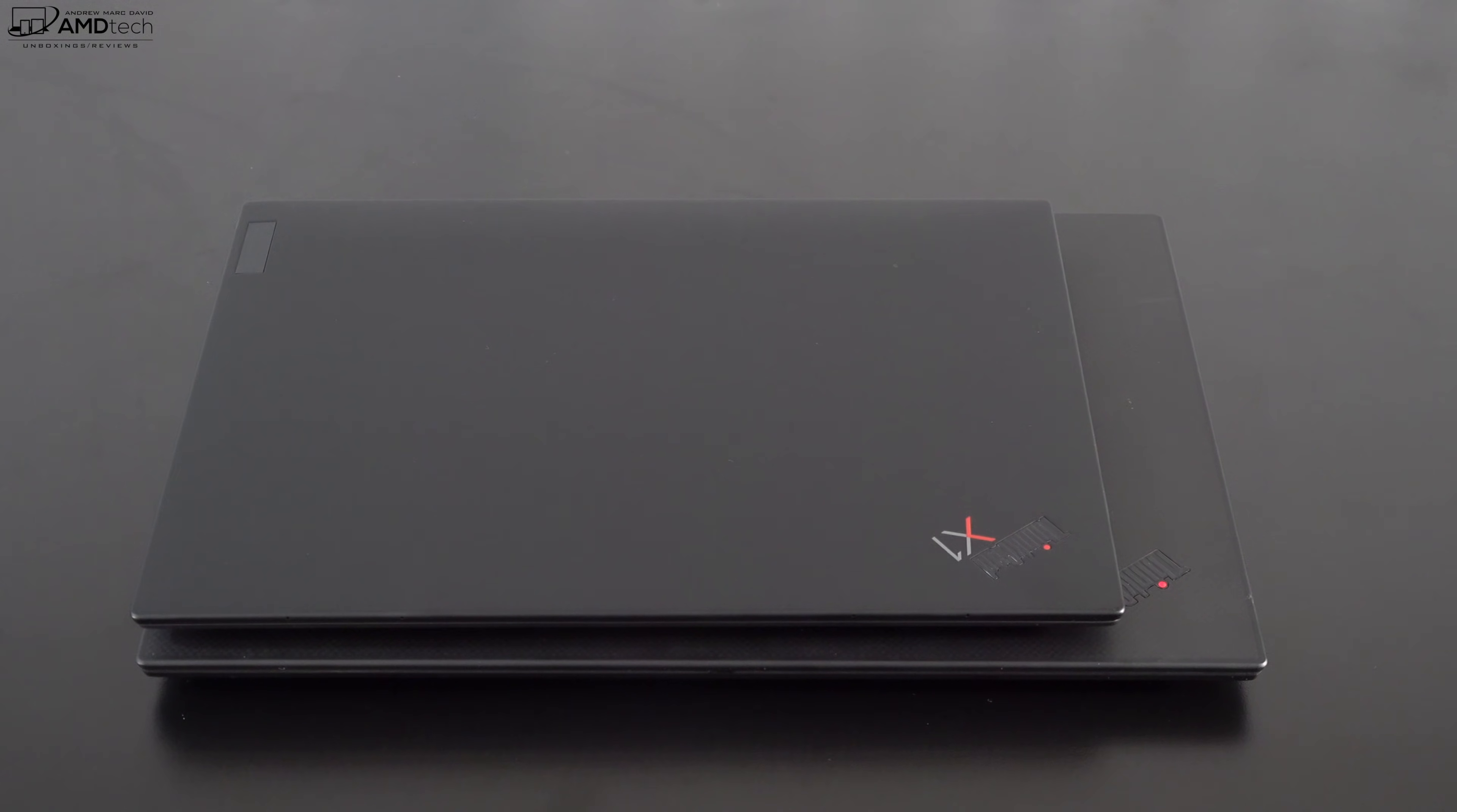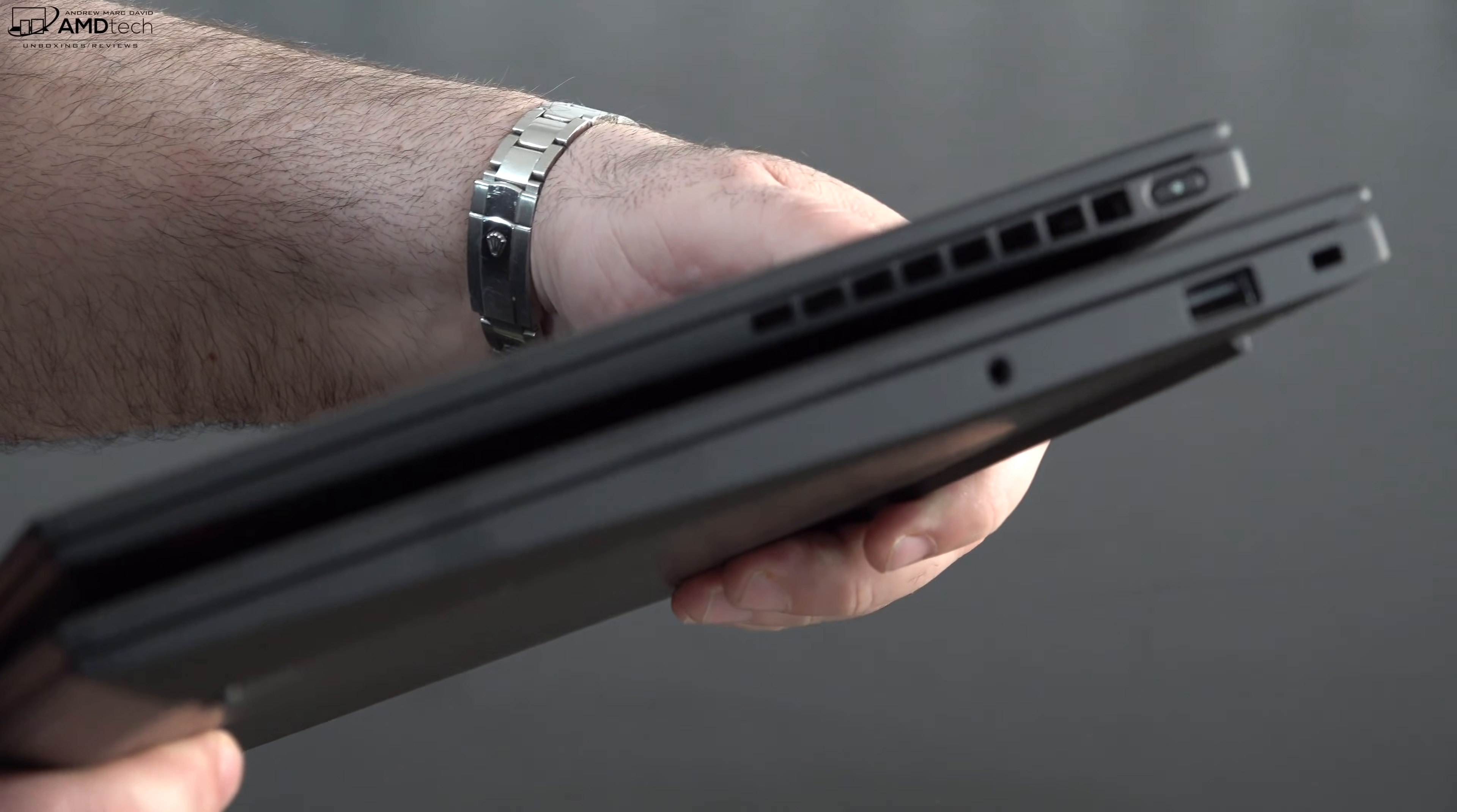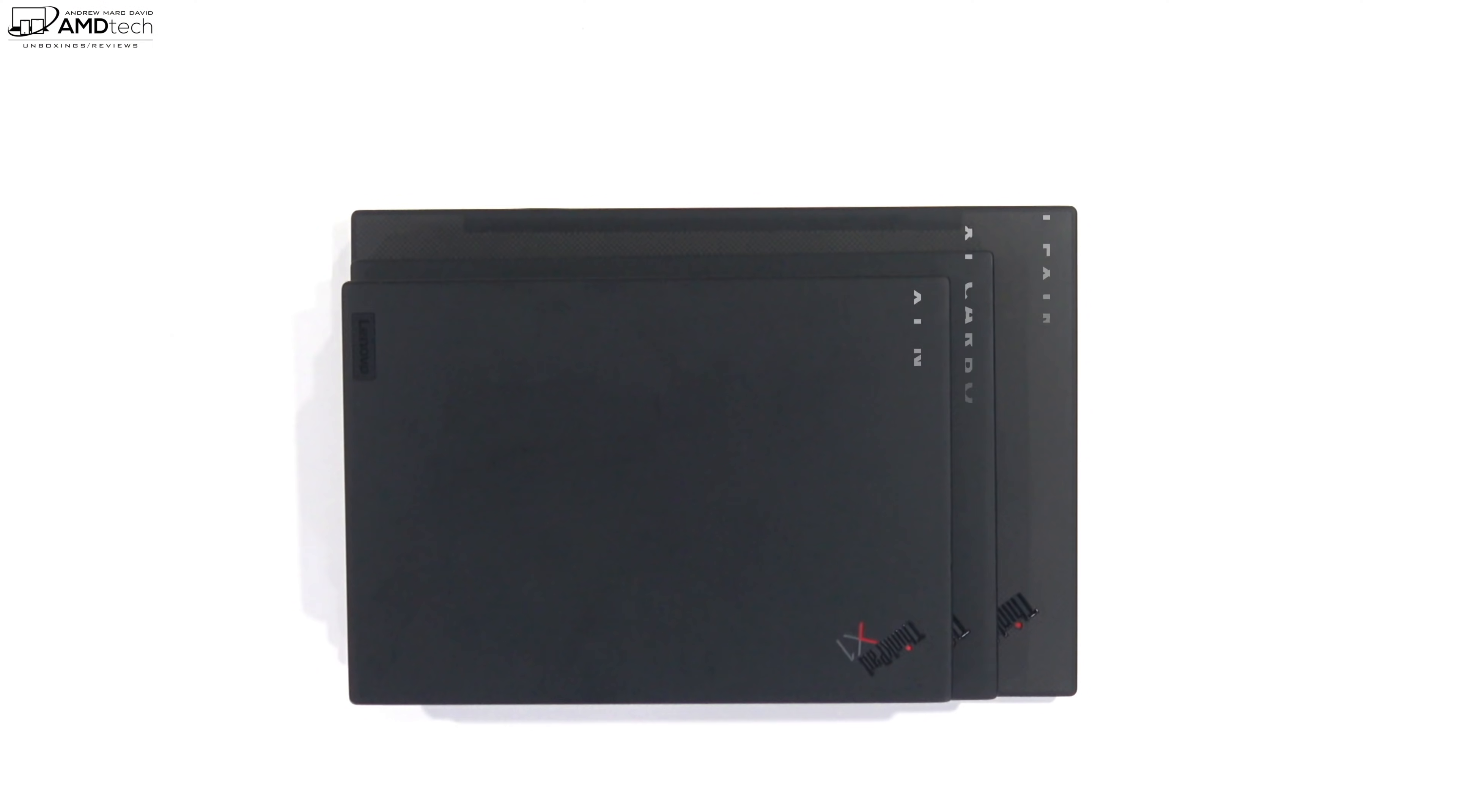Now to put size into perspective, here it is with its smaller sibling the X1 Nano that I recently reviewed. As expected, the X1 Carbon Gen 9 has a bigger footprint than the X1 Nano, but of course these all pale in comparison to its bigger brother the X1 Extreme Gen 3.